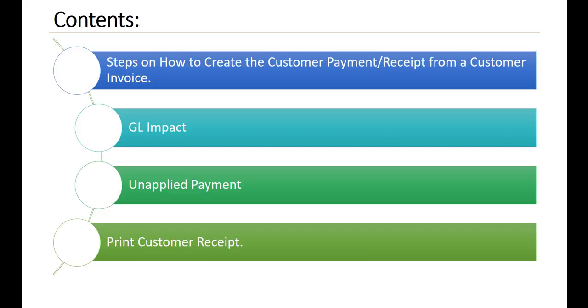The contents of this video will discuss steps on how to create the customer payment receipt from a customer invoice, the general ledger or GL impact, the unapplied payment, and print customer receipt.